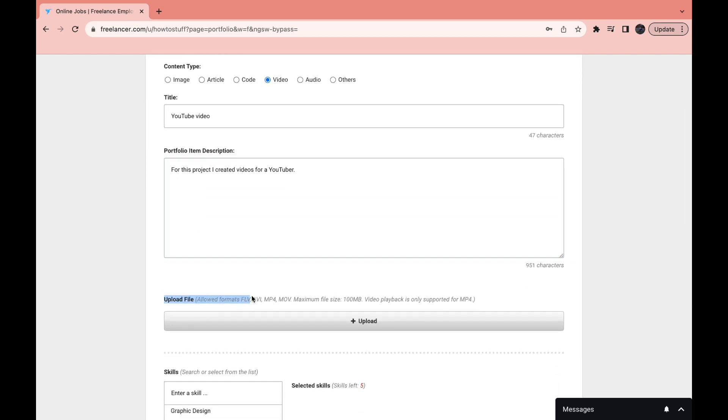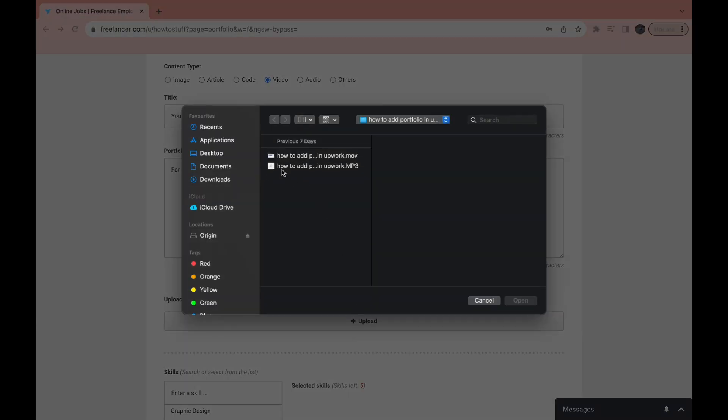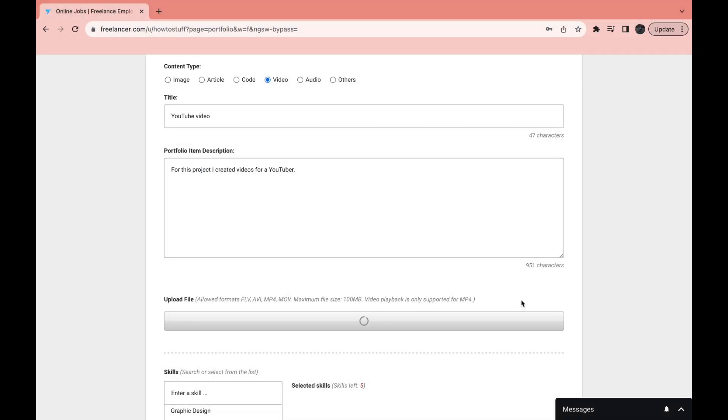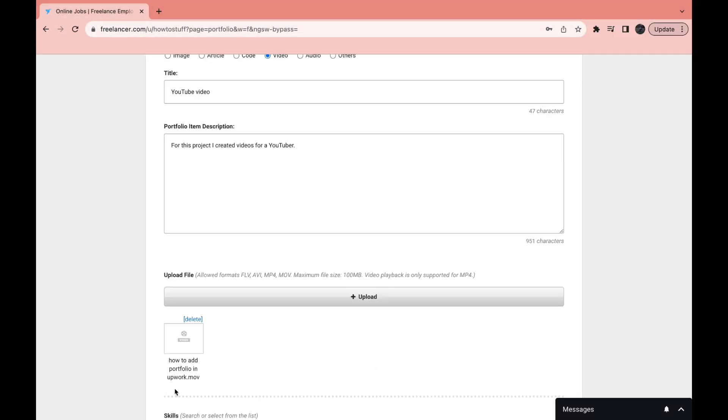Then here you want to upload the file that you want to be displayed on your profile in your portfolio. Click on upload. Now I'm going to upload this video right here. Click open. Now it is uploading the file. The video has uploaded.